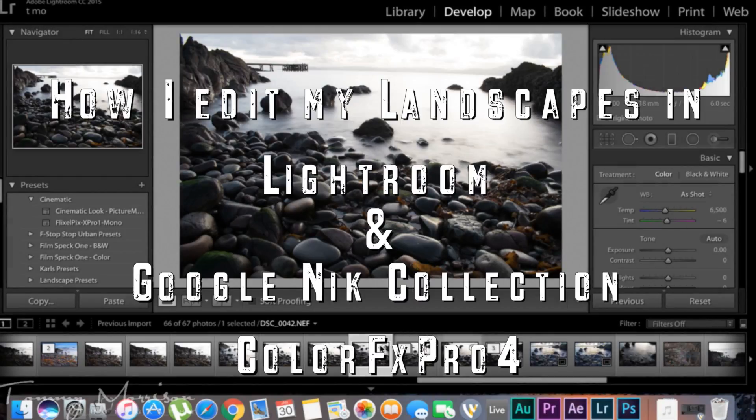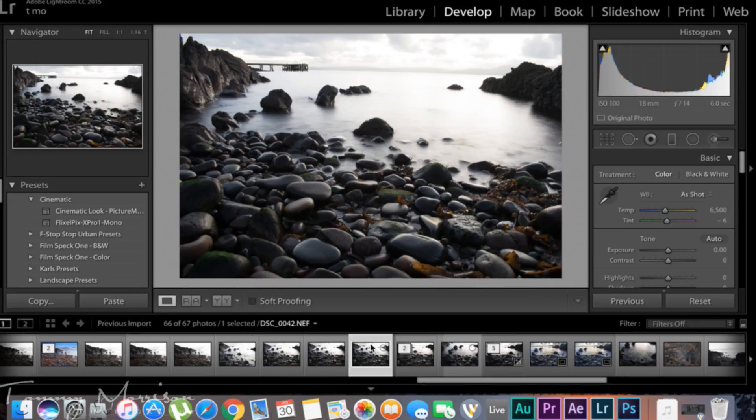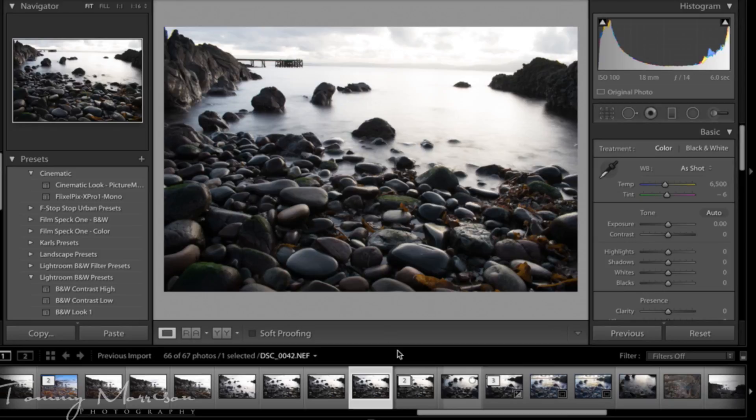Hi guys, today I'm going to be doing a tutorial on how I edit my landscape photos in Lightroom with the Google Nik Collection plugin. The link will be in the description.